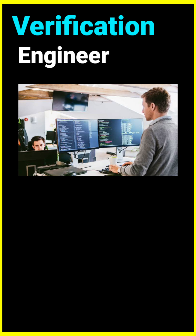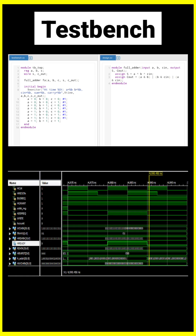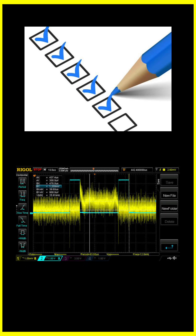For a verification engineer, Verilog plays an equally big role. It's used to build test benches where you apply inputs, run simulations, and check whether the RTL design is working correctly. This is super important because it helps catch bugs before the chip is manufactured.